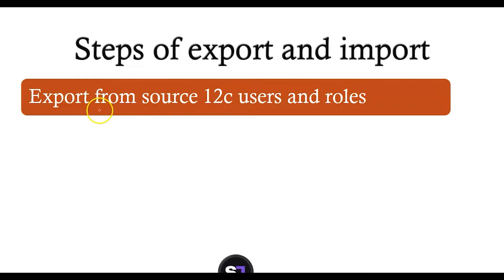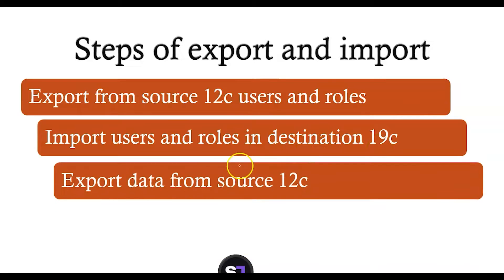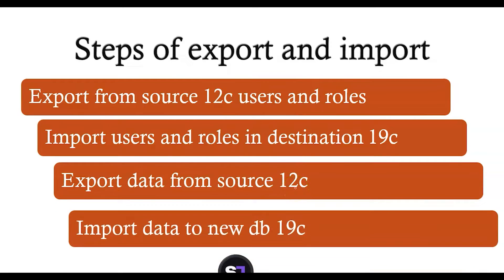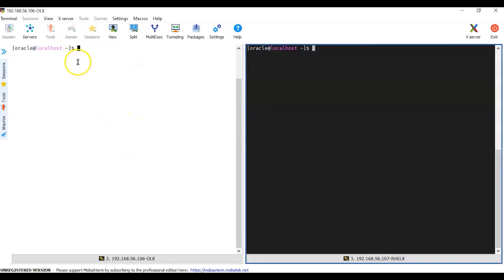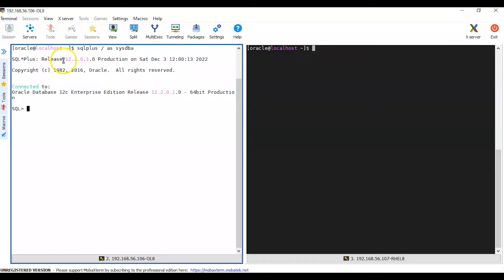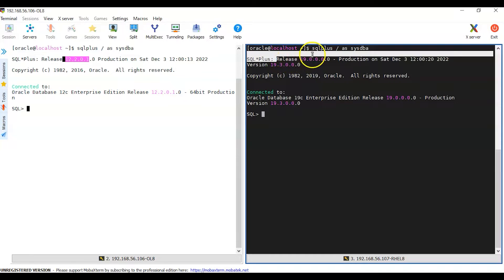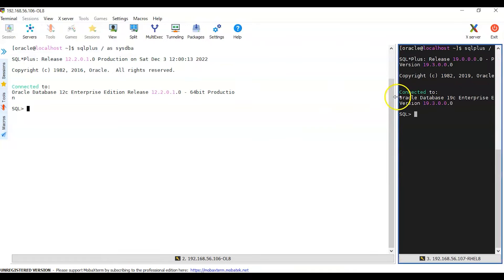We are going to: export users and roles from the source 12c, import users and roles into the destination 19c, export data from the source 12c, and import data into the new 19c. I have two databases — the white-background one is 12c and the blank-background one is 19c. I have already installed and configured a 12c database running here, and I have installed and configured a new 19c database. If I connect to the 19c, it's running but there is no data yet.